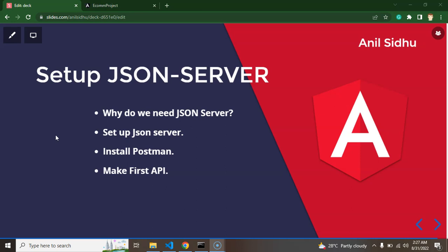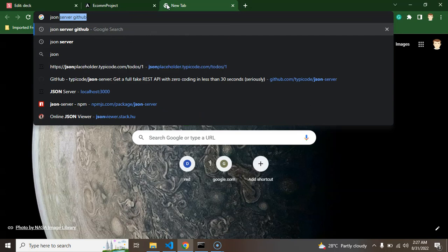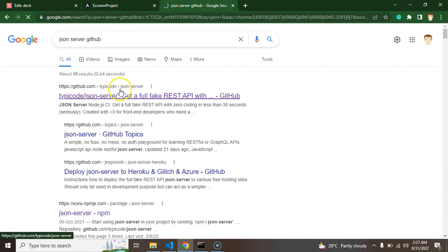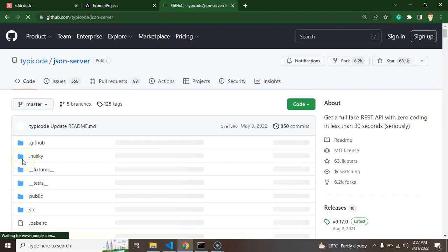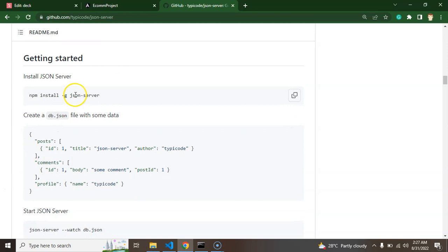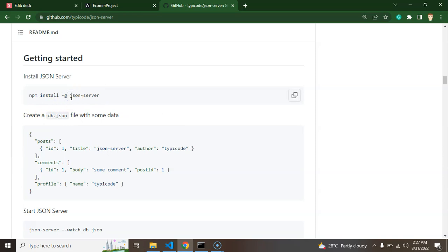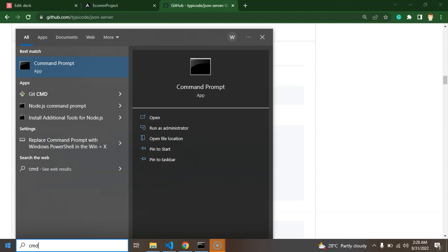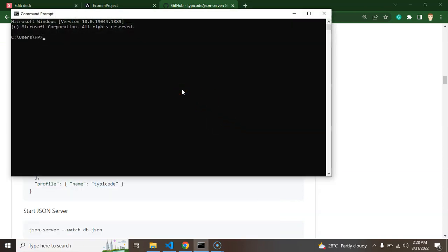Now let's see how to install JSON server — it's really simple. Go to Google and search 'JSON server GitHub', click the link for the GitHub page, and you'll find there are only two commands needed. First, install it by running: npm install -g json-server. You can run this command anywhere — in the C directory, D directory, anywhere. Let me open a command prompt and run it there. It will just take a moment to install.